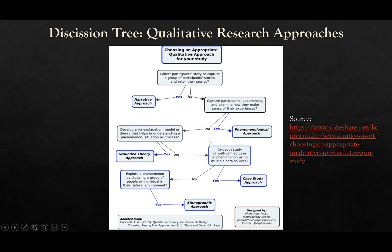So, these are the five approaches that you can use. It doesn't mean that you cannot use other qualitative approaches, but this is a common approach that students and researchers use.